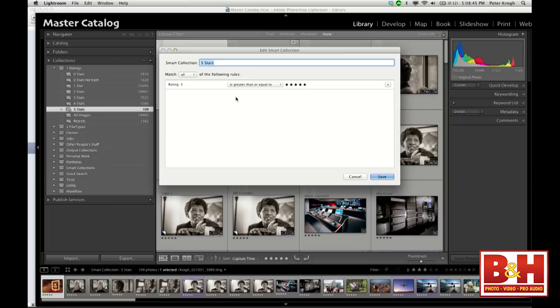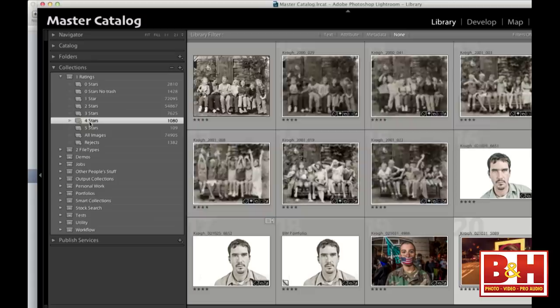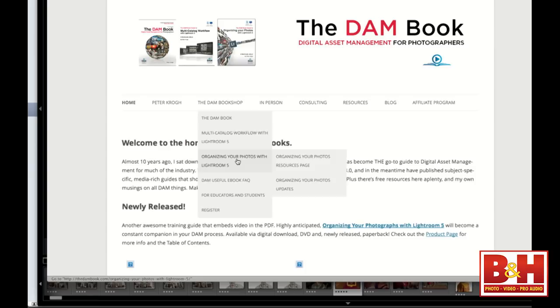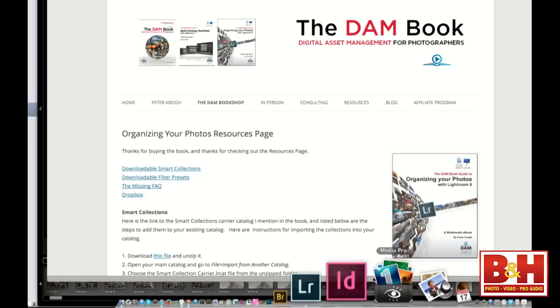You can build smart collections in Lightroom that say 'show me all images where rating is greater than or equal to five stars,' or 'greater than or equal to four stars.' I have those available for download at the 'Organizing Your Photos with Lightroom 5' resources page — you can download that smart collection and install it in your own copy of Lightroom for free. Smart collections are filters — they're not really the place you do creation, but they're very helpful. If you shoot videos, it can be nice to have a smart collection for video files.